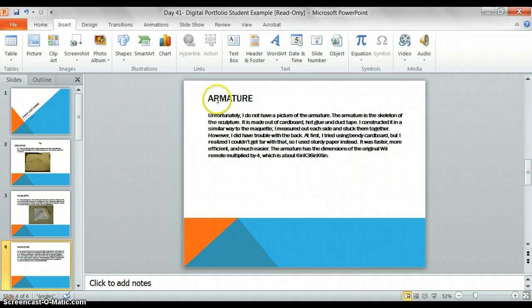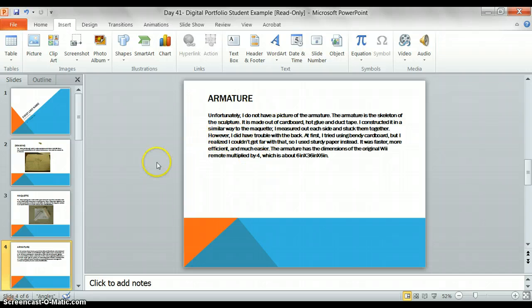And a reminder that the armature is the inside of your project, so the cardboard picture. When you are done with this, you will move on to the next slide.